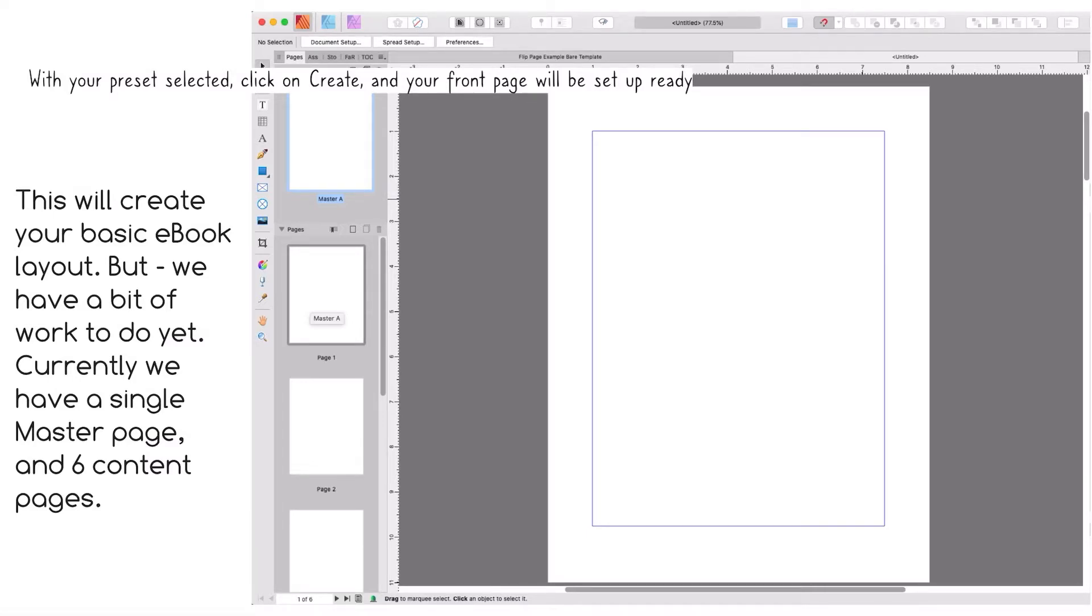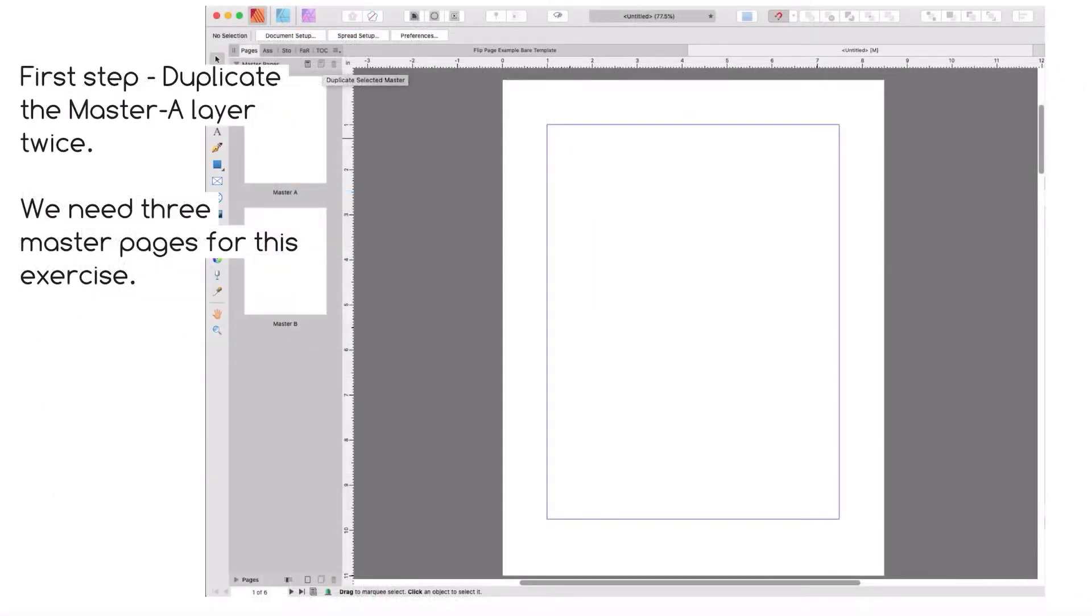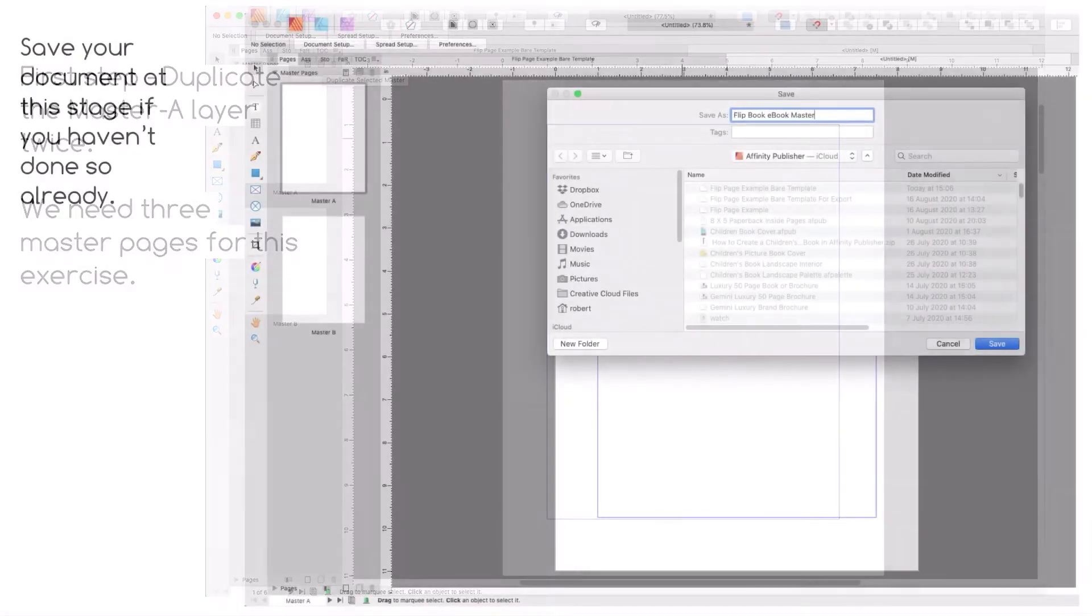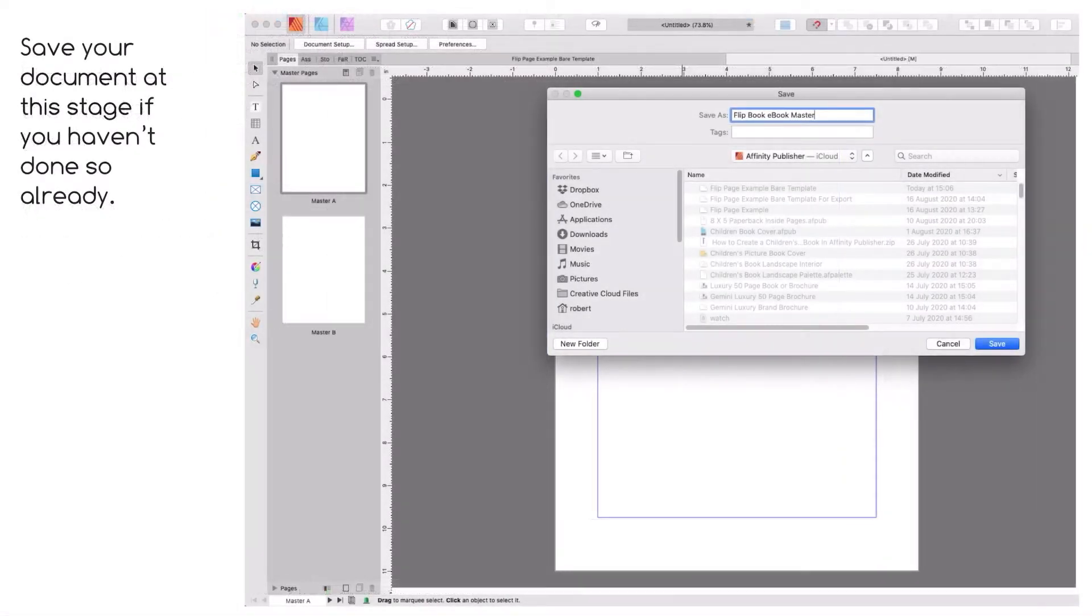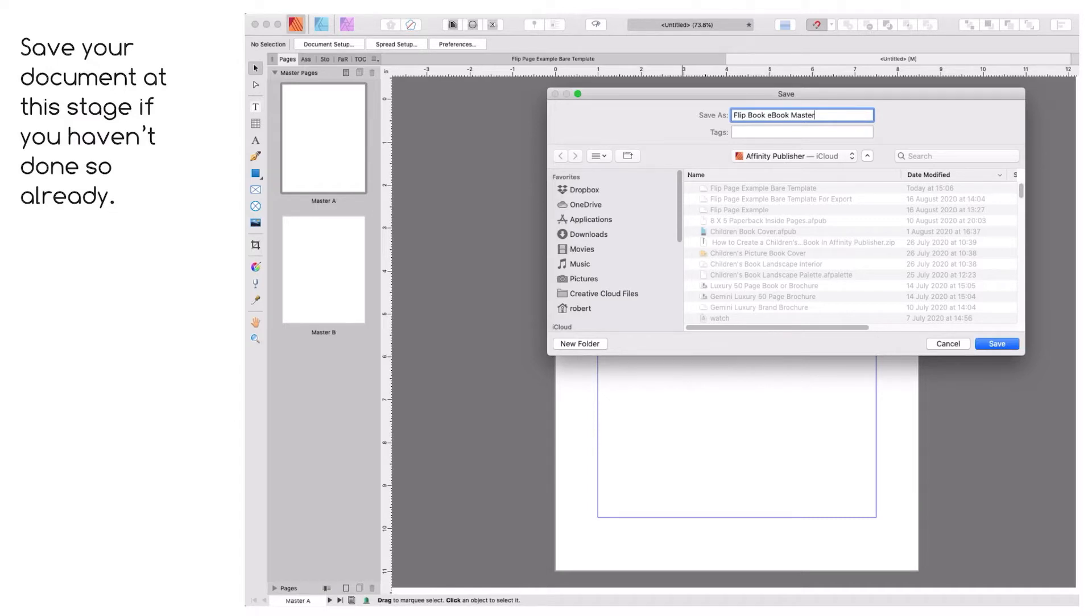With your preset selected, click on Create and your front page will be set up ready. This will create your basic ebook layout, but we have a bit of work to do yet. Currently we have a single master page and six content pages. First step: duplicate the master layer and duplicate it twice. You need three master pages for this exercise.